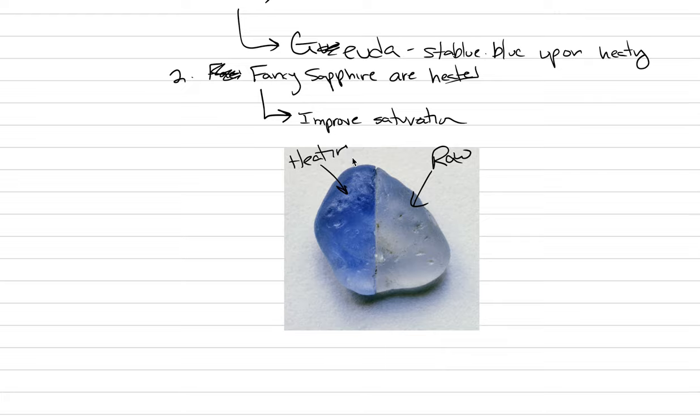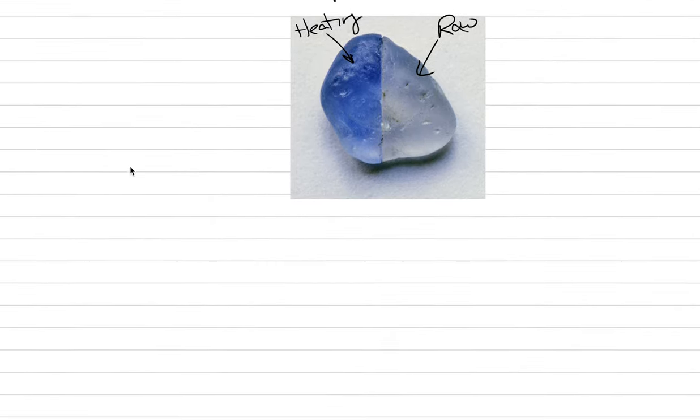And then this is the blue color that it turns into upon heating. You can see that there is a very pronounced change, and this is accepted by the industry.